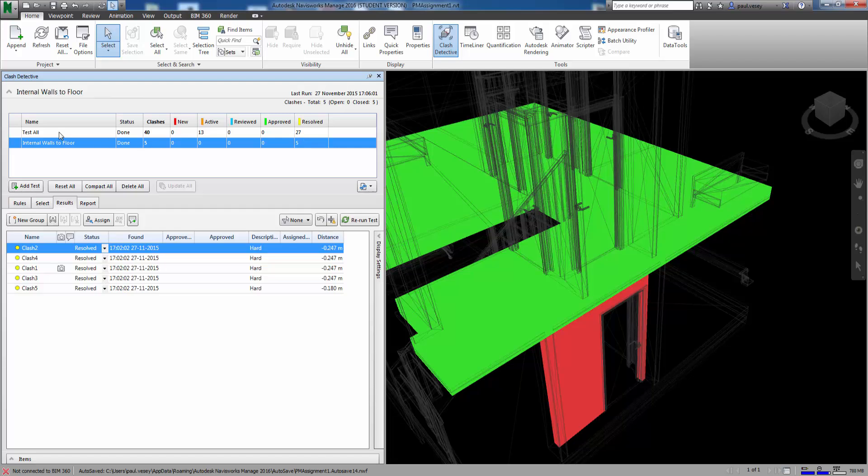We can also see that the all has come down as well. So we've resolved 27. How that's come about I don't know. Obviously by some of the connections it's resolved a few other issues. So that's it for clash detection in a nutshell. Obviously there's more to it than that. But it's a good starting point. Thank you very much.